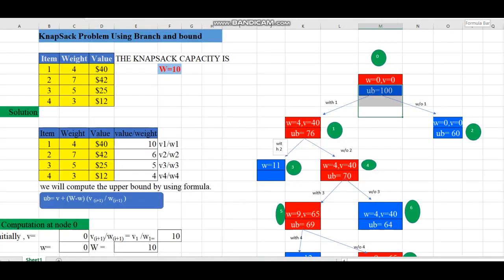Hi everyone, today's topic is the knapsack problem. We are going to solve a knapsack problem using a branch and bound technique. The problem can be stated as follows: given n objects and a knapsack, object i with weight w is to be placed in the knapsack with capacity W. The profit value that can be earned is v. The objective is to fill the knapsack with maximum profit, with the constraint that the knapsack capacity W should not be exceeded.